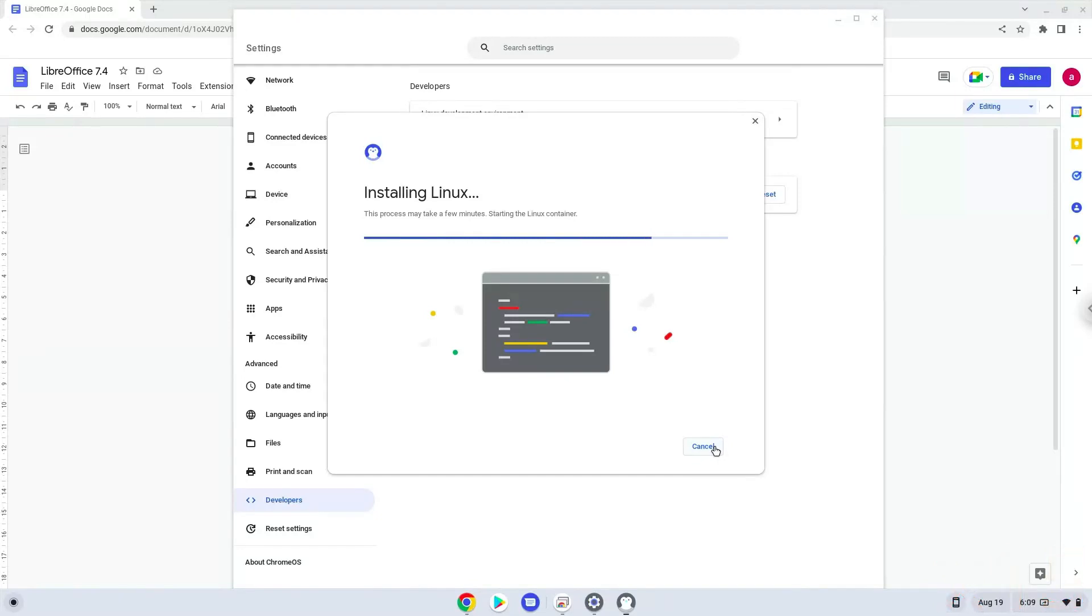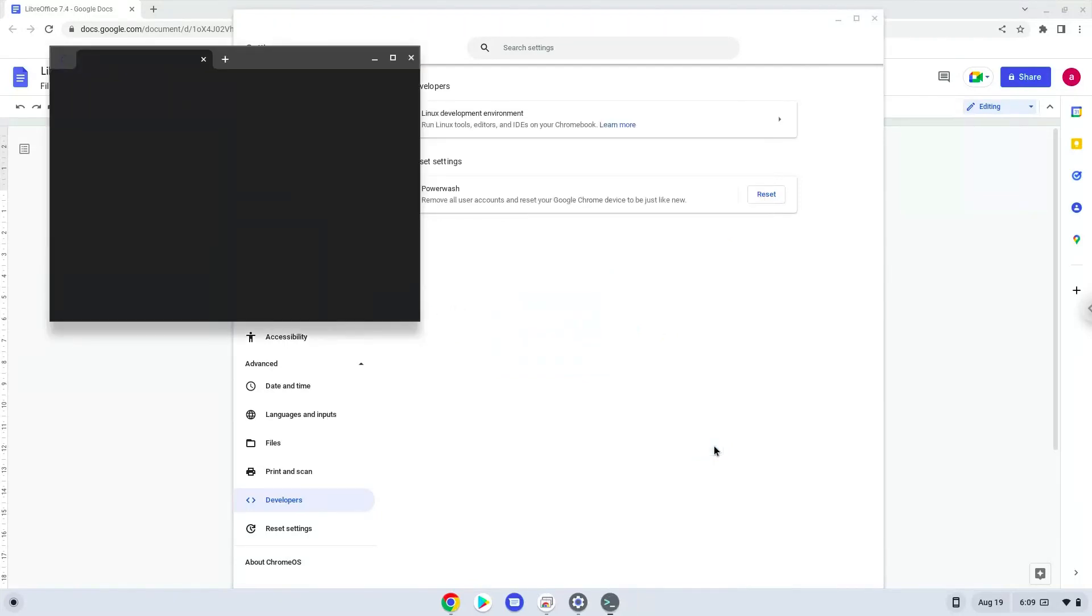Now that we have enabled Linux apps on our system, we will continue to the next step, which is to run several commands in a terminal, which will install the application. All the commands are in the video description.